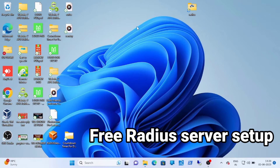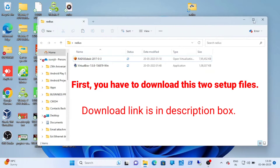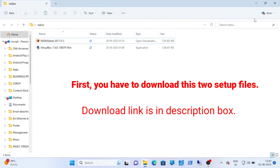Hello friends, welcome to our channel, your help buddy. Today I am going to show you how to install and configure a free Radius server.